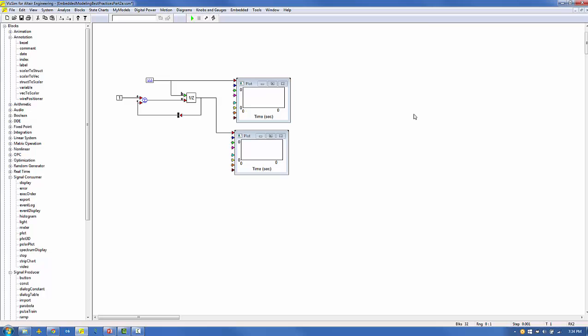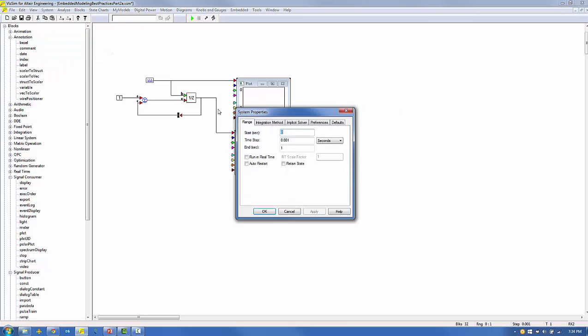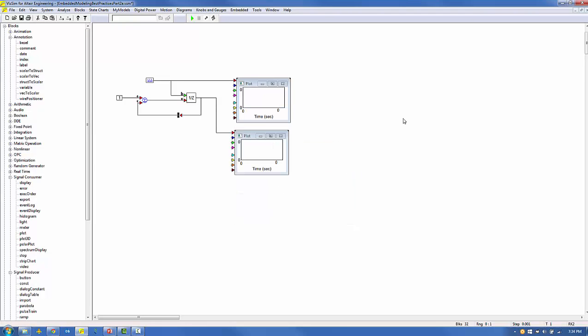Under the system properties menu, we'll set the simulation to run for one second with a time step of 0.001 seconds. Clicking go produces the two time histories.